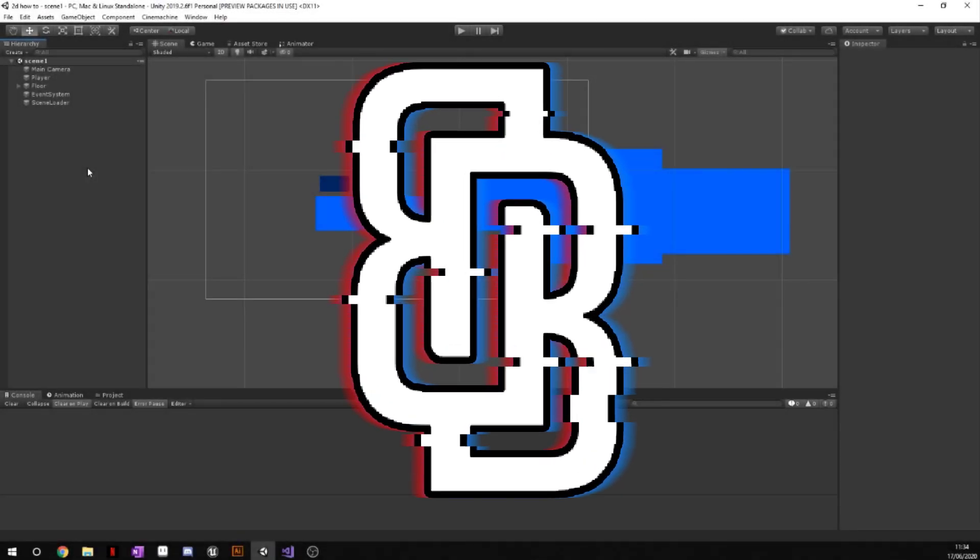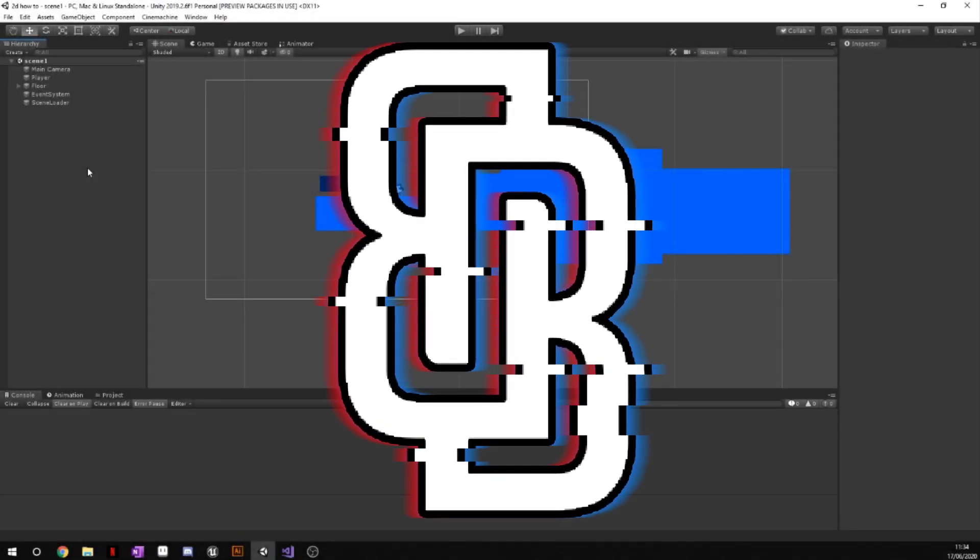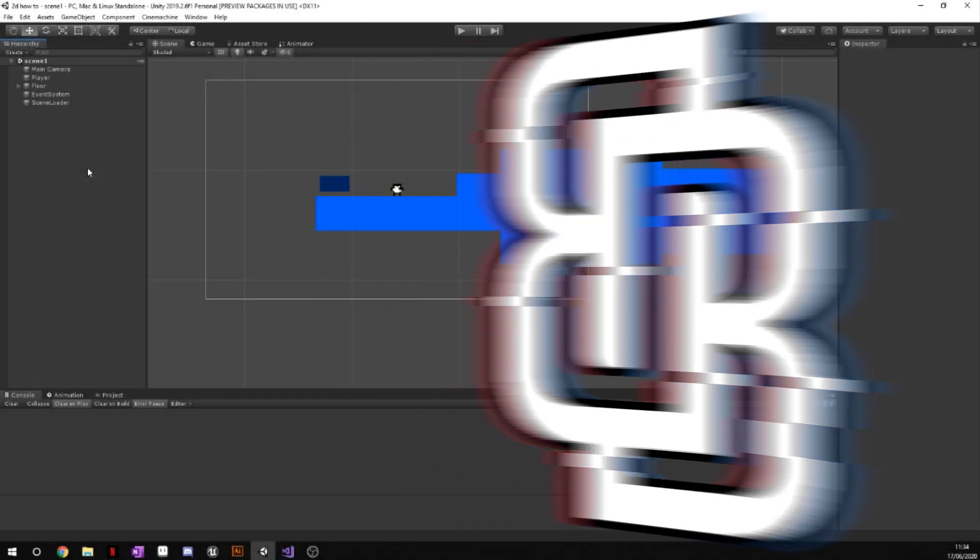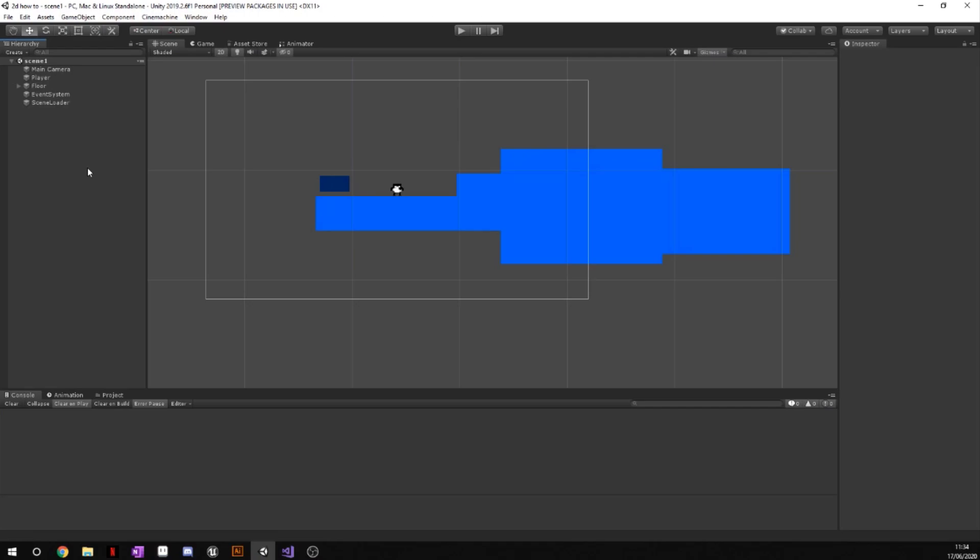Hey guys, Blakey here and welcome back to another video. Today I've got another tutorial for you guys and today's tutorial is going to be on scene transitions. This is a tutorial that has been long awaited from some of you, so without further ado let's jump straight into it.